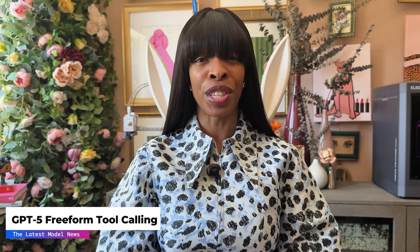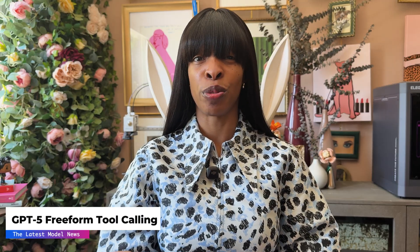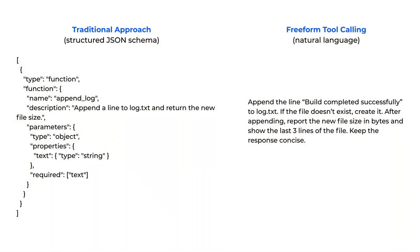If you've worked with AI agents or assistants before, you're probably familiar with the traditional approach where you have to define tools using structured JSON schemas. You specify exact parameters, types, and formats. It's powerful, but it's also rigid.